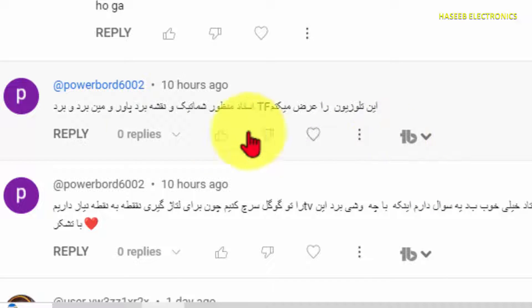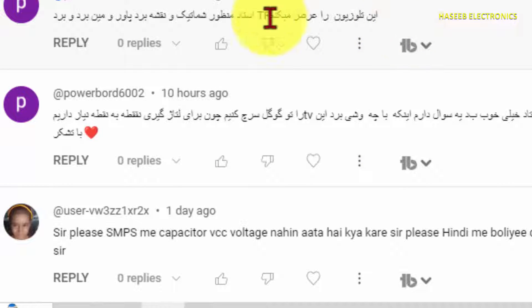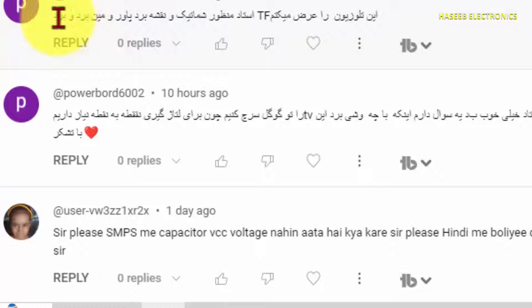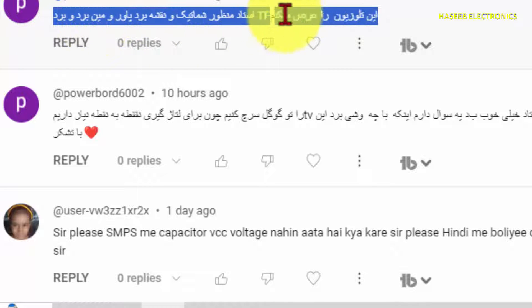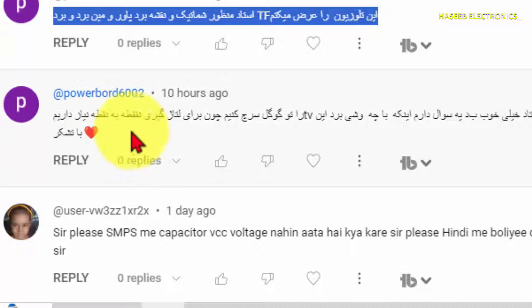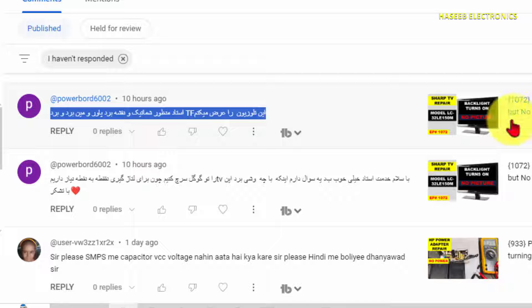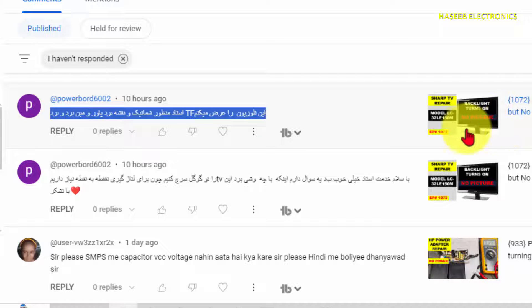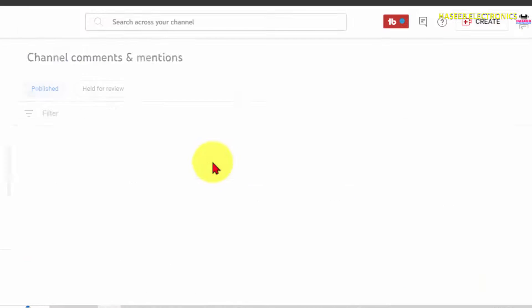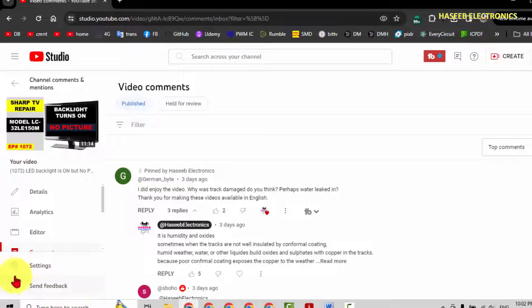Assalamu alaikum wa rahmatullahi wa barakatuhu friends, welcome back to my channel. This is a question from my viewer: where we can get circuit diagram for TV? It is in Persian language. In my last video I repaired this LED backlight TV model number 32LE150M.